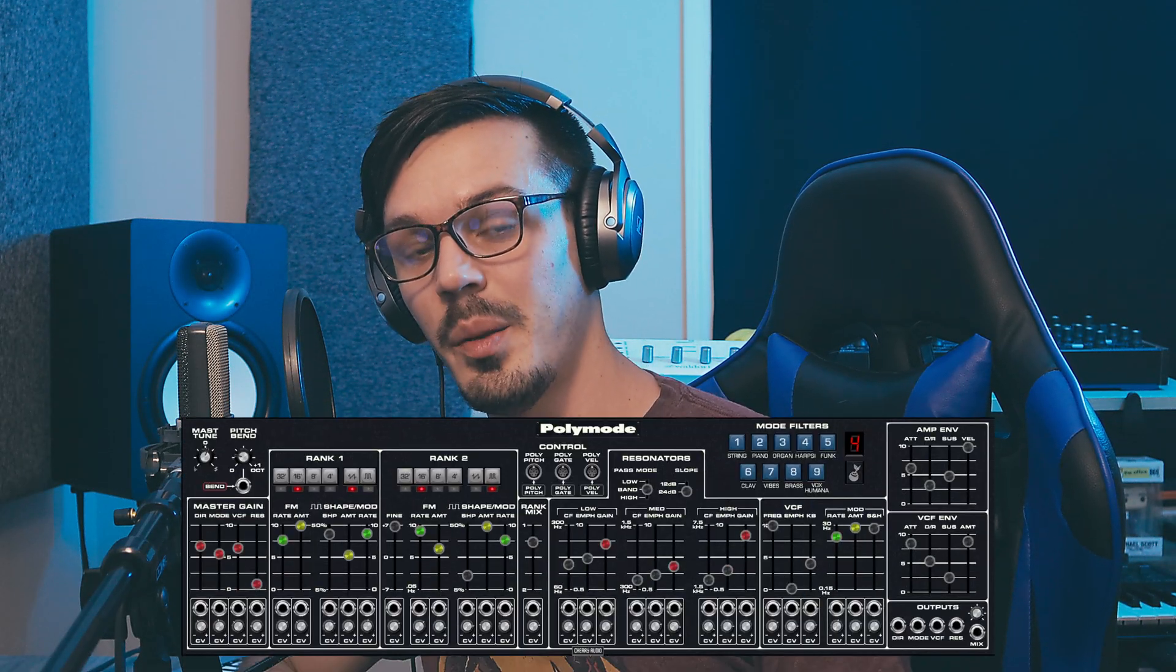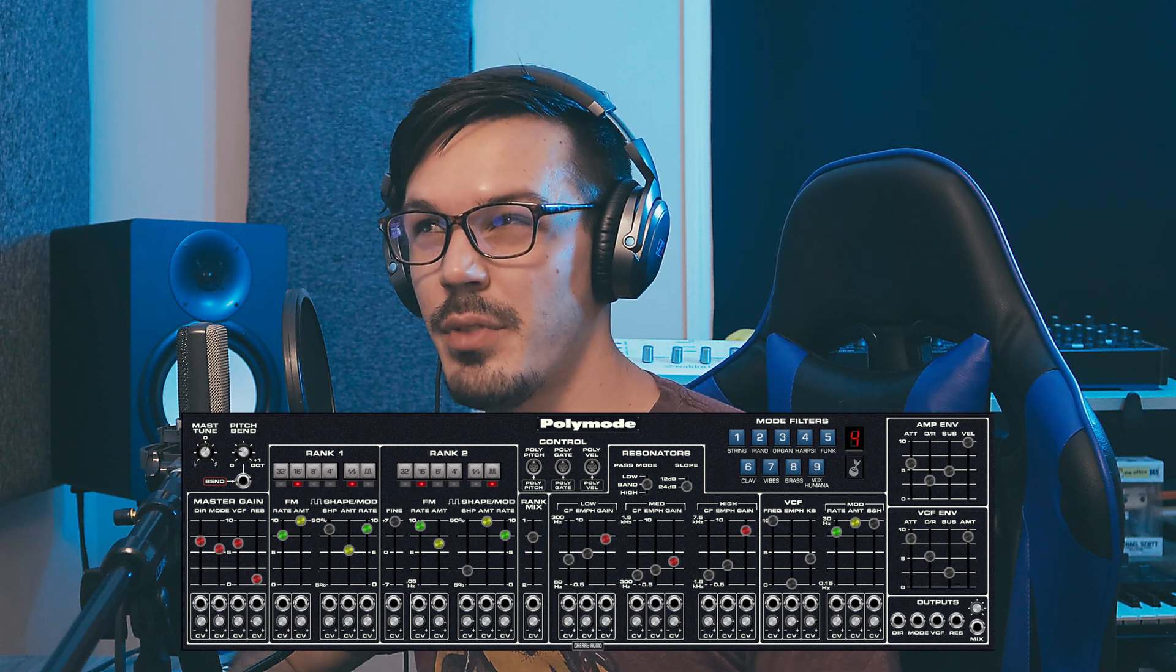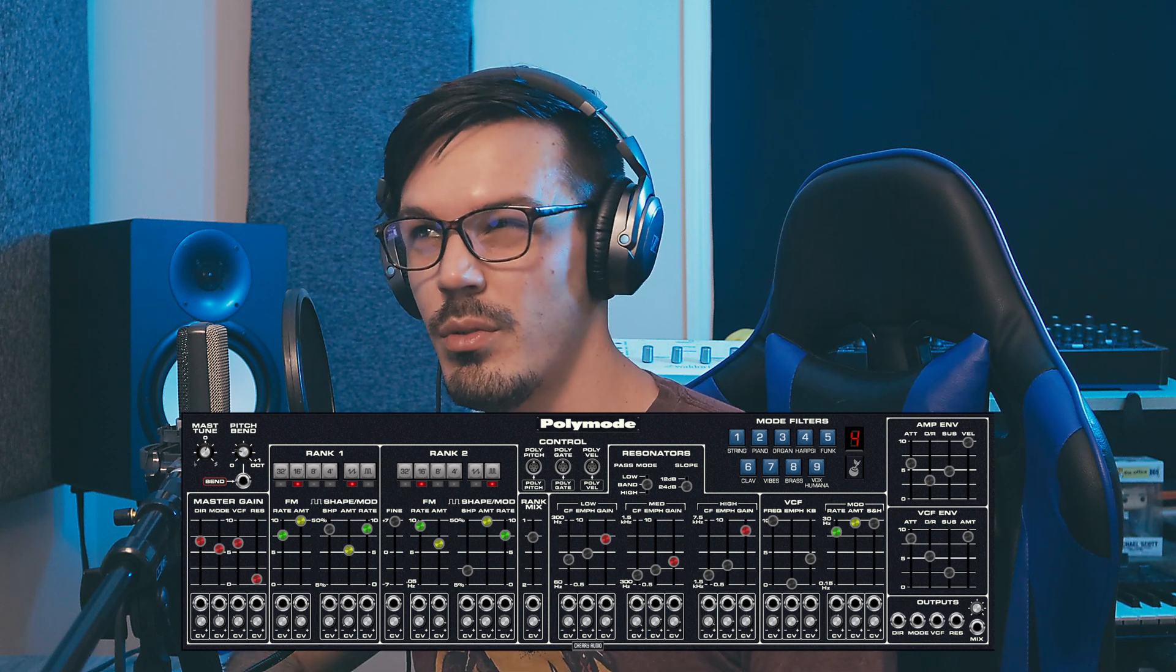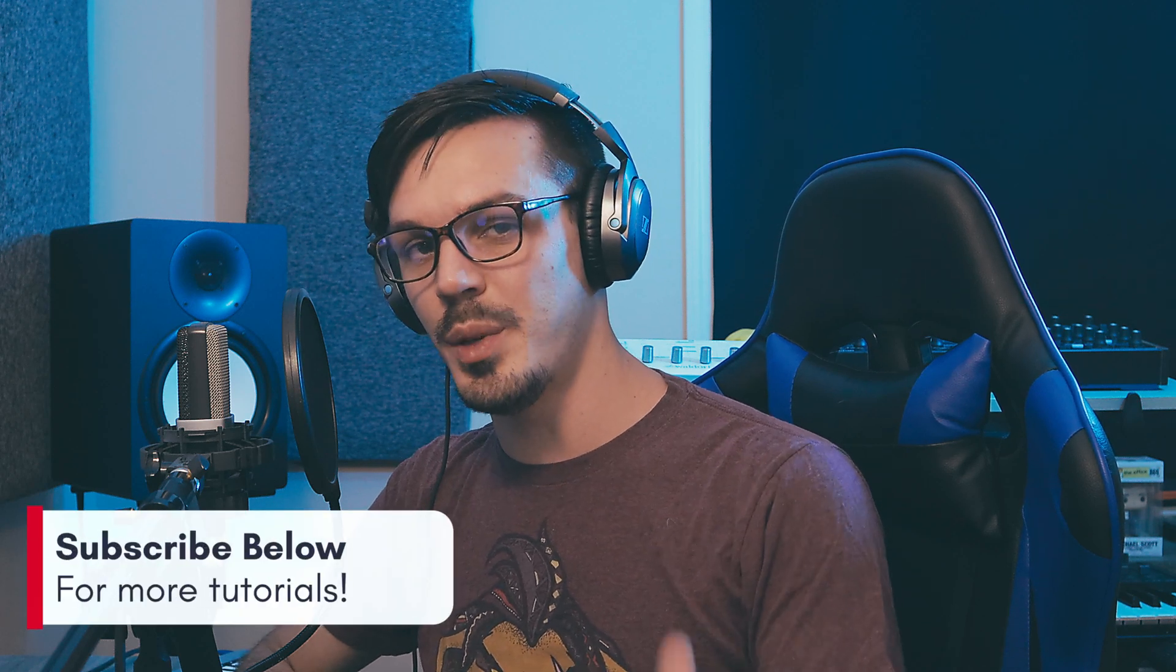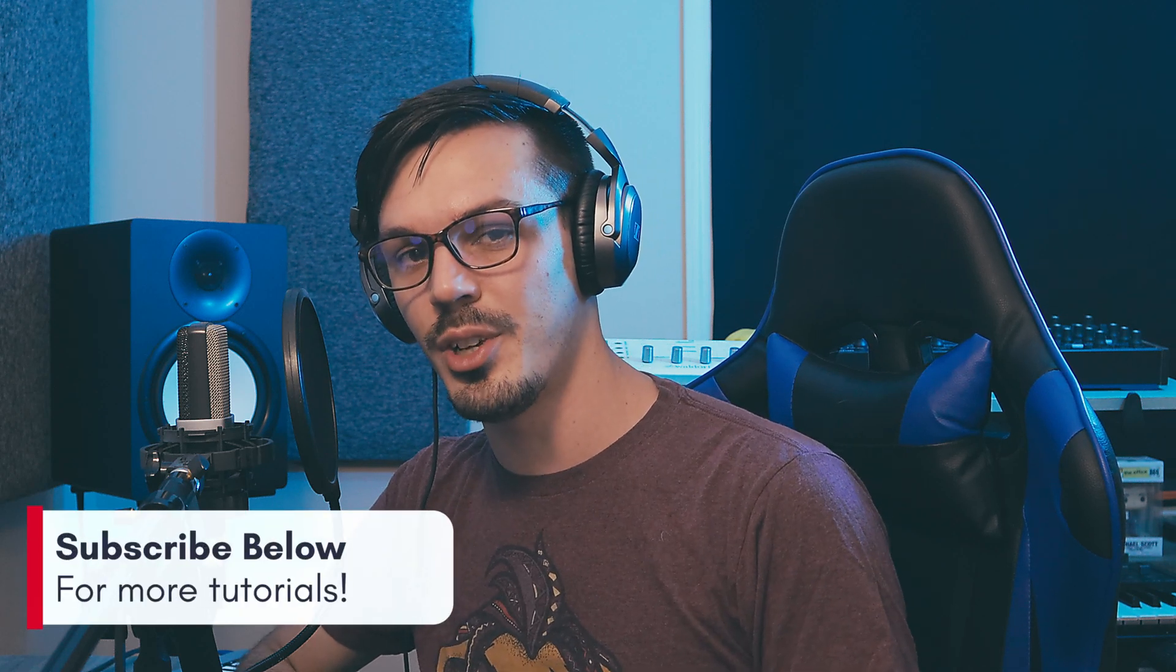Hey there and welcome back to another Voltage Modular tutorial. In today's video we're here to take a look at the new Poly Mode module and we're going to create a sound that in 1975 would have cost you a little more than your average new car.